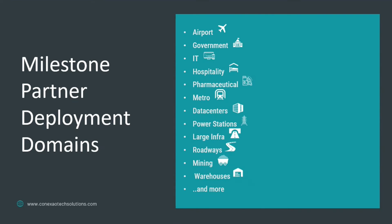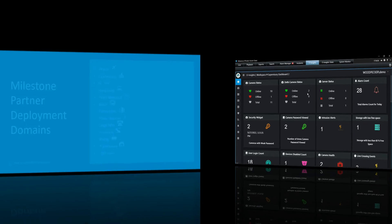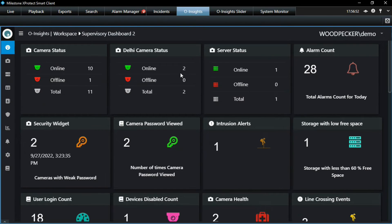From a deployment perspective, across 15-plus domains we have deployed use cases for reports, agile workspace, and getting all that information in. Each of these domains has specific niche requirements, and all of that is being catered to.